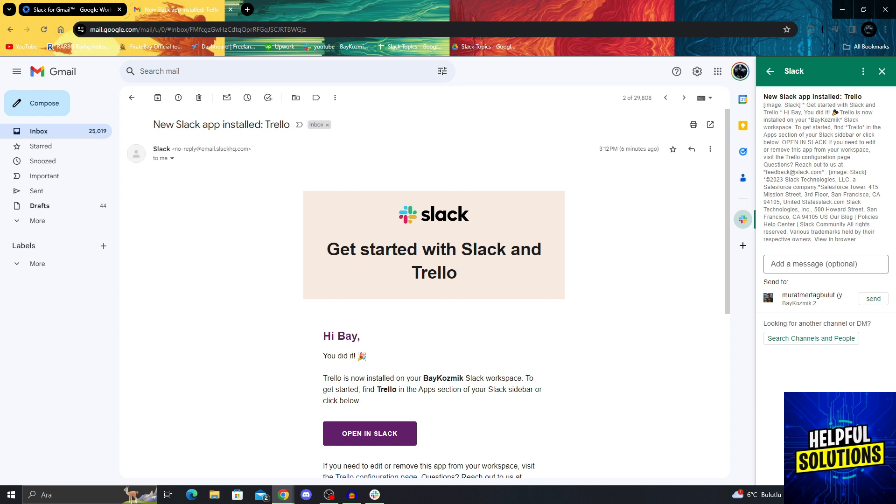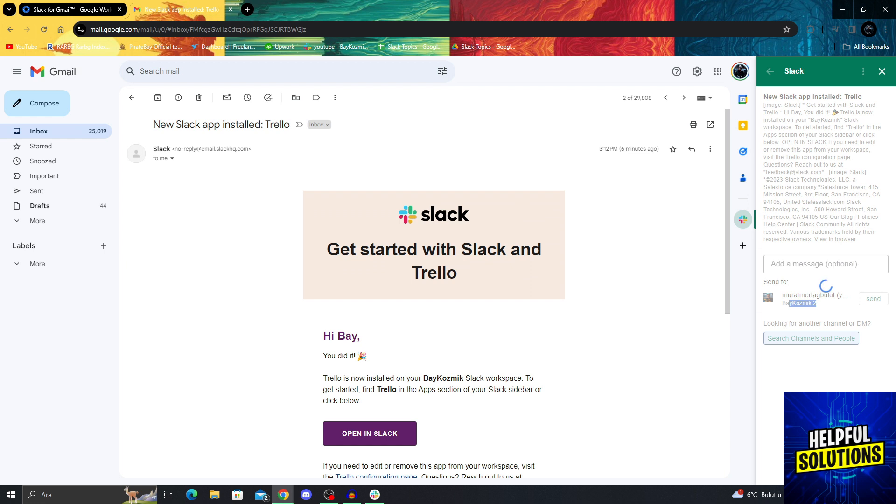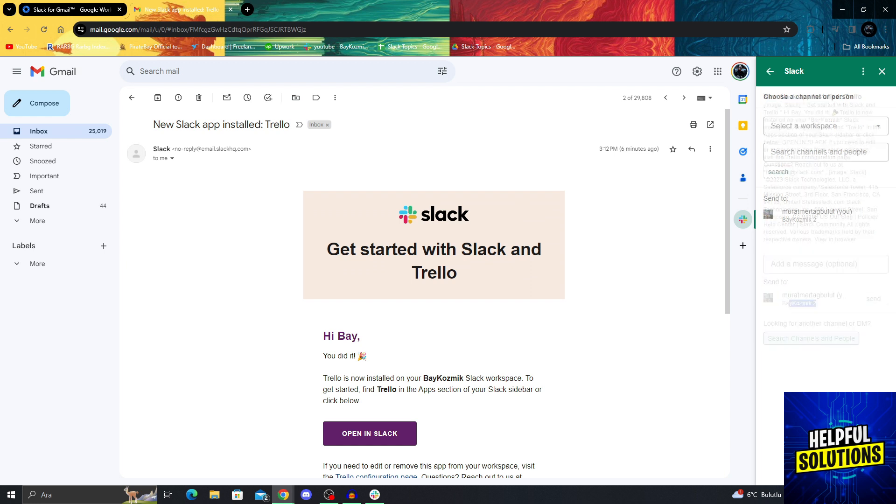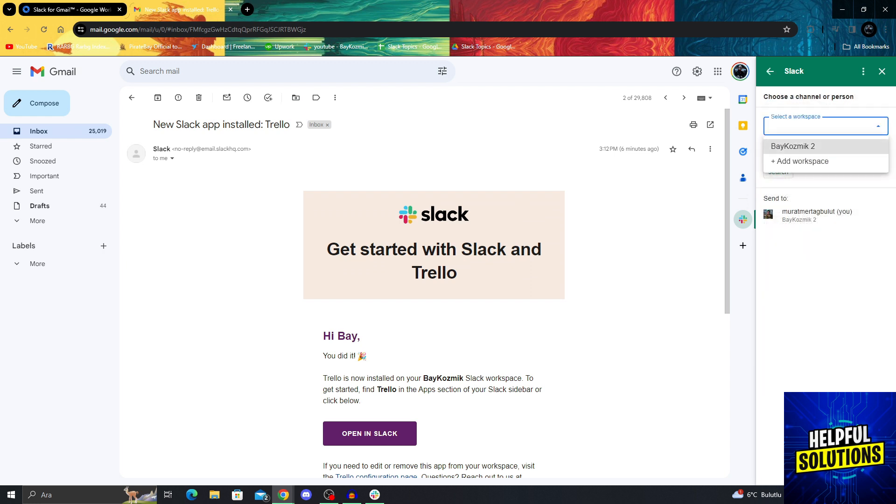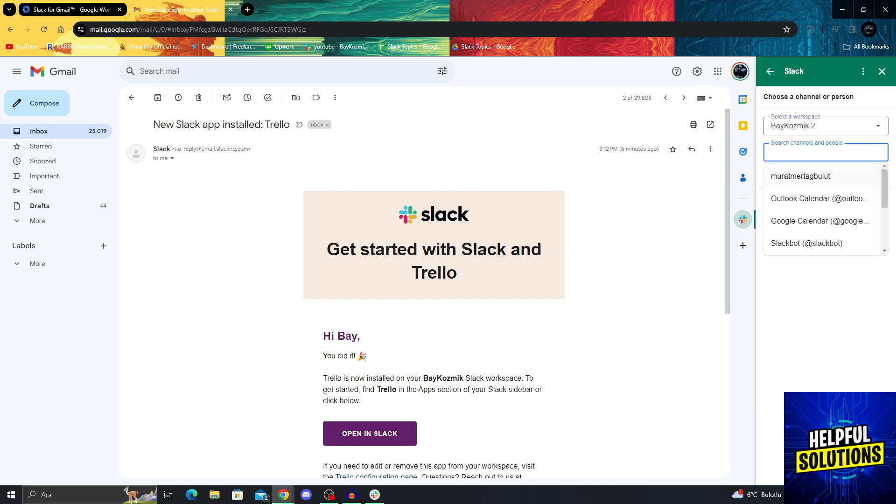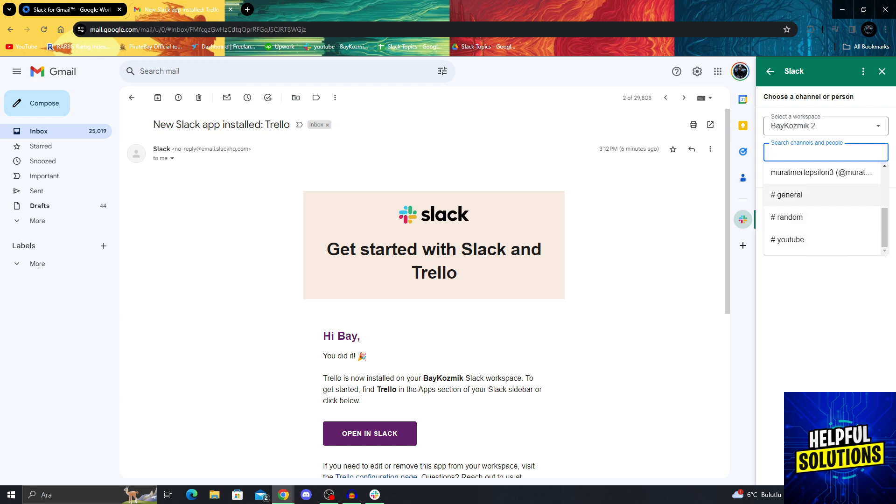From here, you can send this email to other channels or other people. I will search channels and people to send this email to. I can select my workspace. After selecting my workspace, I can select a channel. Actually, I will send it to my YouTube channel in my Bi Cosmic 2 workspace.